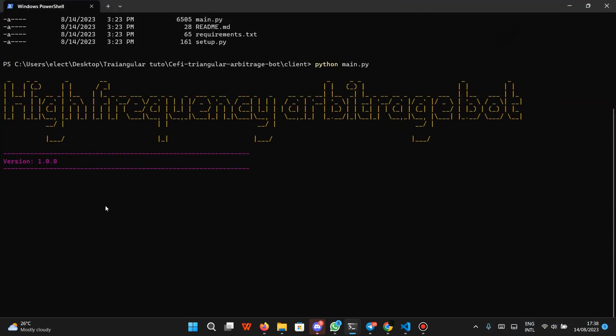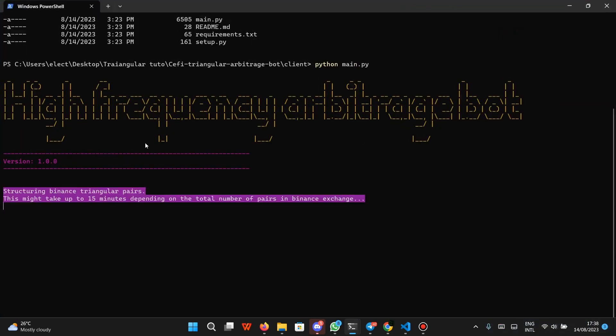Now it is going to load. It automatically finds that triangular pairs are not available, so it's going to structure triangular pairs from Binance. This might take quite a lot of time because it goes through each of the pairs in Binance, checks other pairs, and finds up to three triangular pairs — three pairs — then structures them.